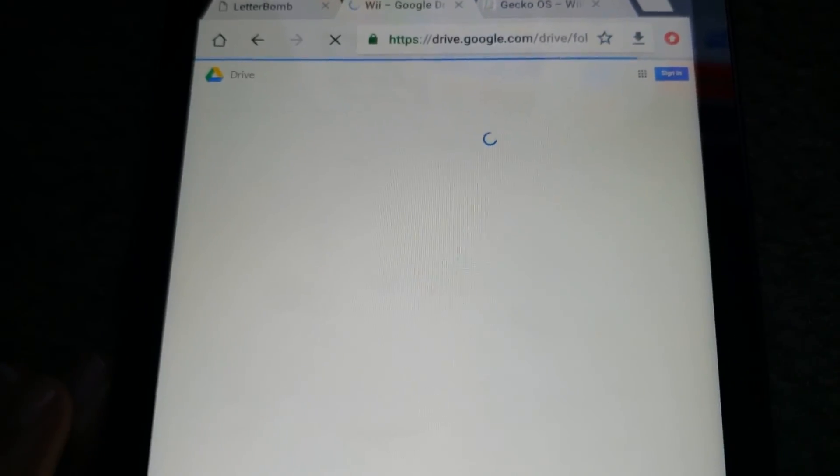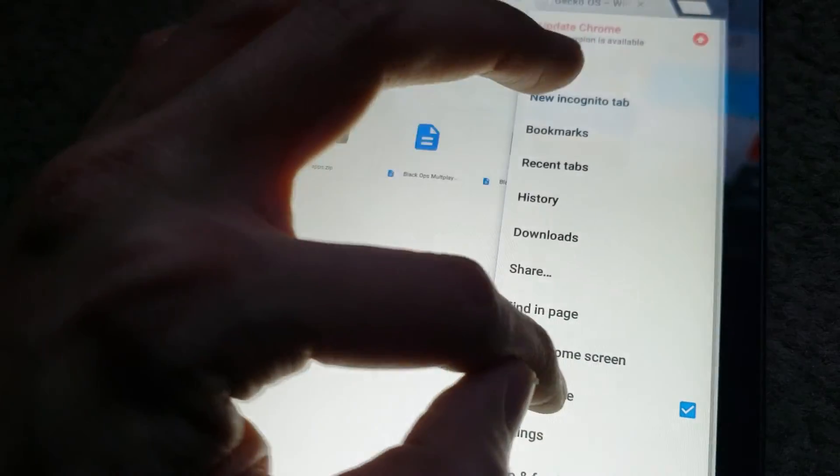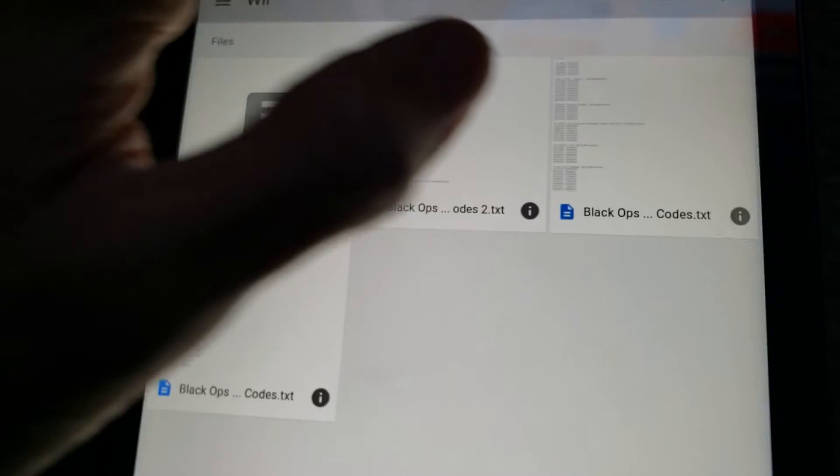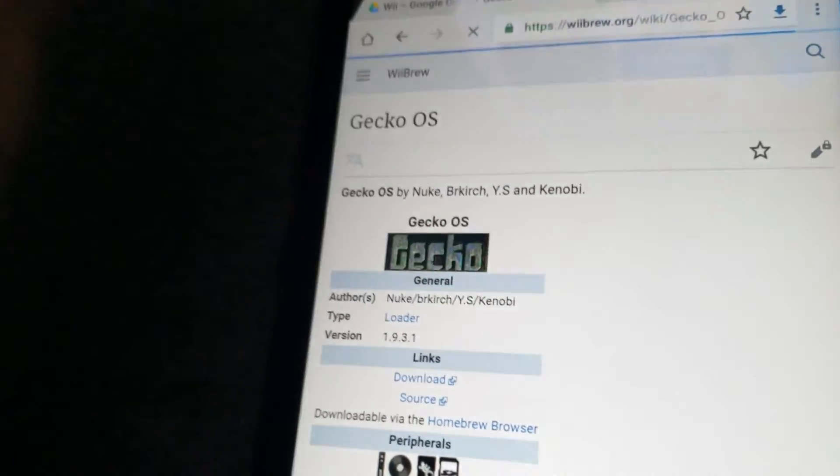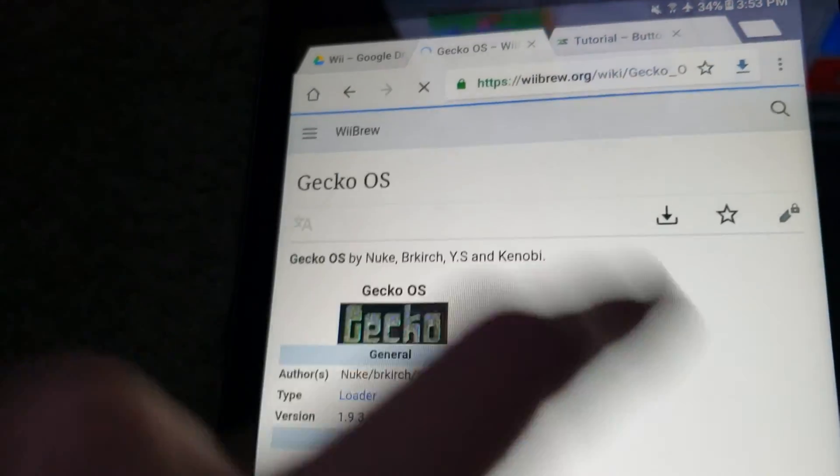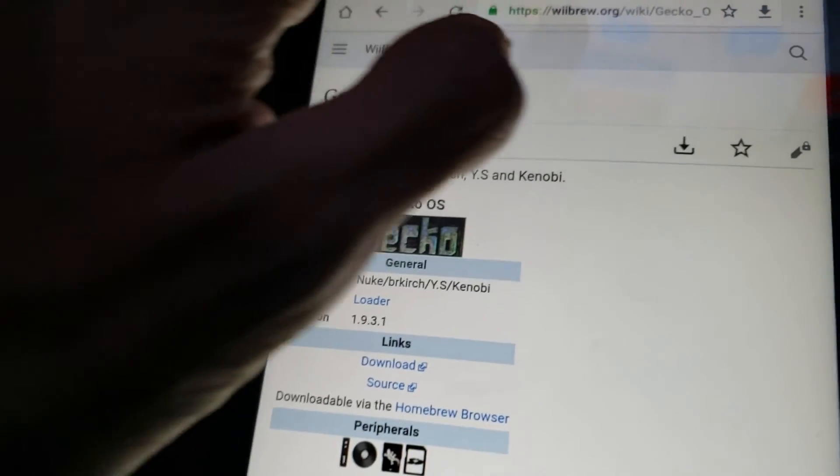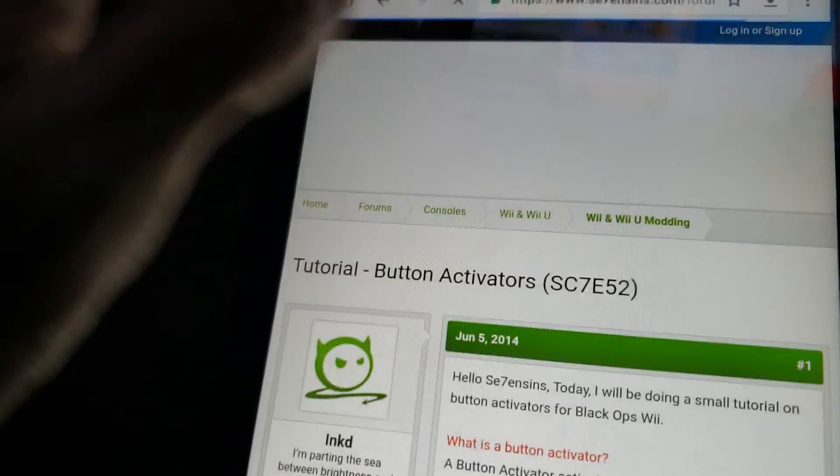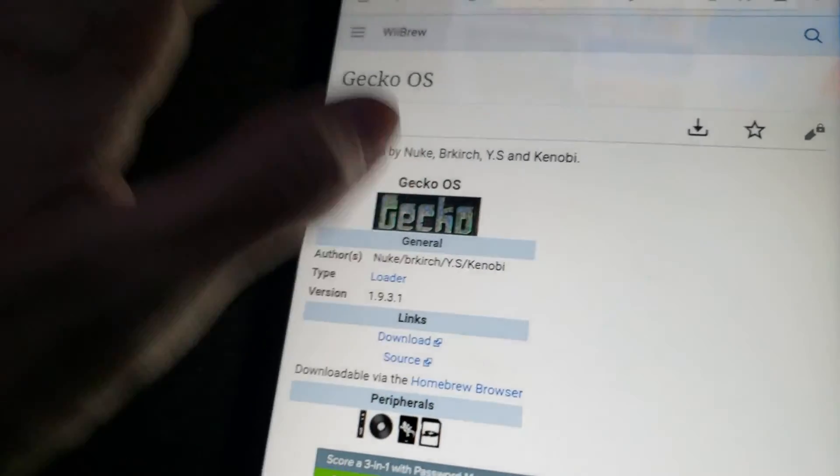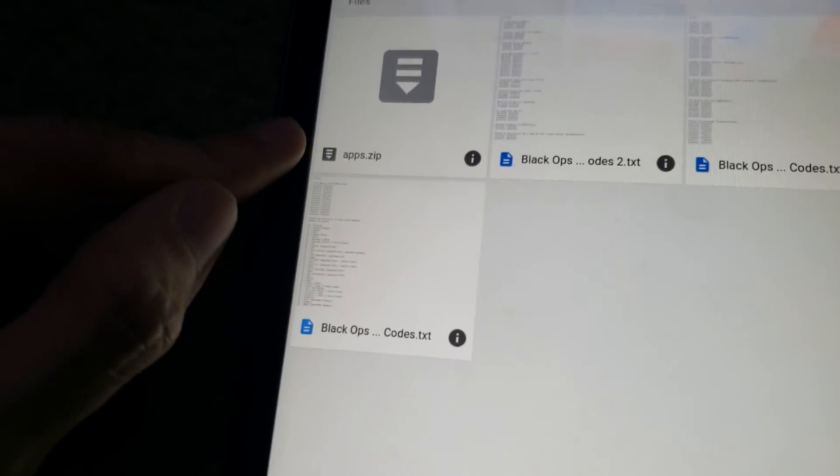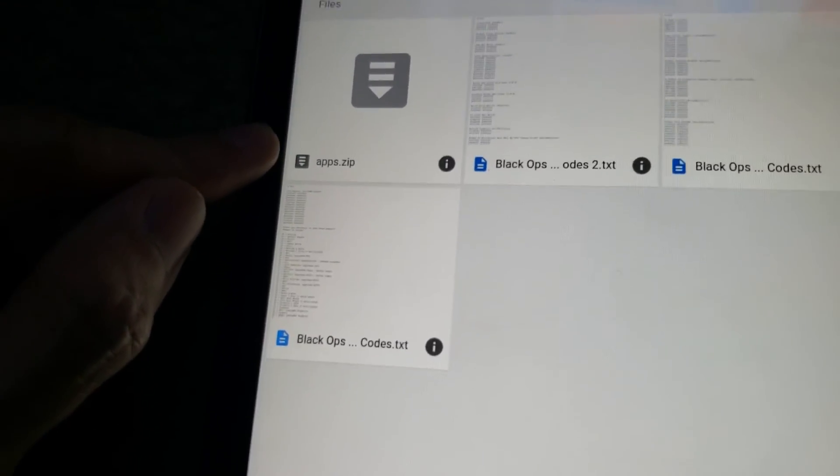And then also in the description, I will link this link, of two, no, four files that you're going to need to download. And if you don't really trust me, which, I mean, I'm not going to do anything, so you could just look up wiibrew.org and then download Gecko OS and download Cheat Manager. Anyway, so just do it. It's just so much easier and faster.